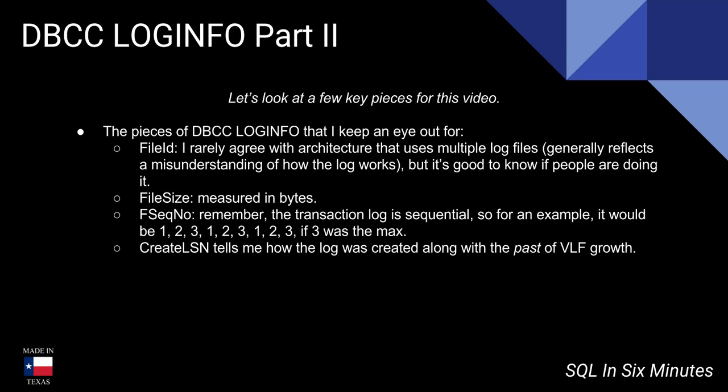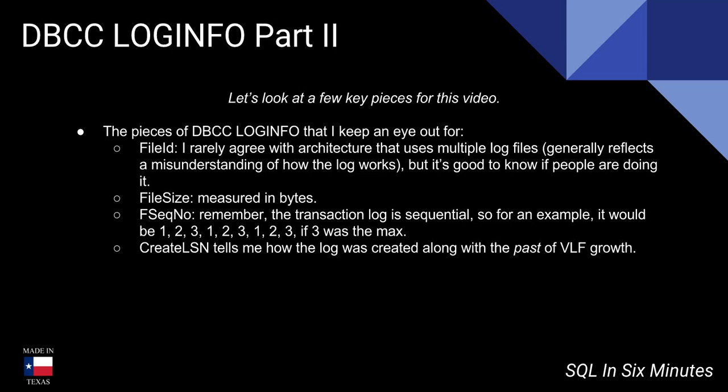So it goes back around. Why is that important? Well, think about if you're shrinking the file doing truncate only. I'll show you an example of this in a second. You're doing the truncate only where 1 and 2 are empty but 3 is full, versus what happens when you do the truncate only when let's say 2 is full, 1 is empty and 3 is empty.